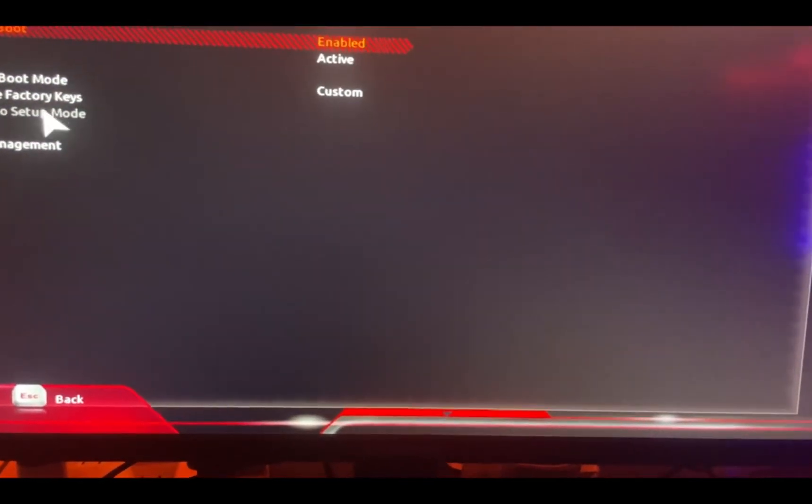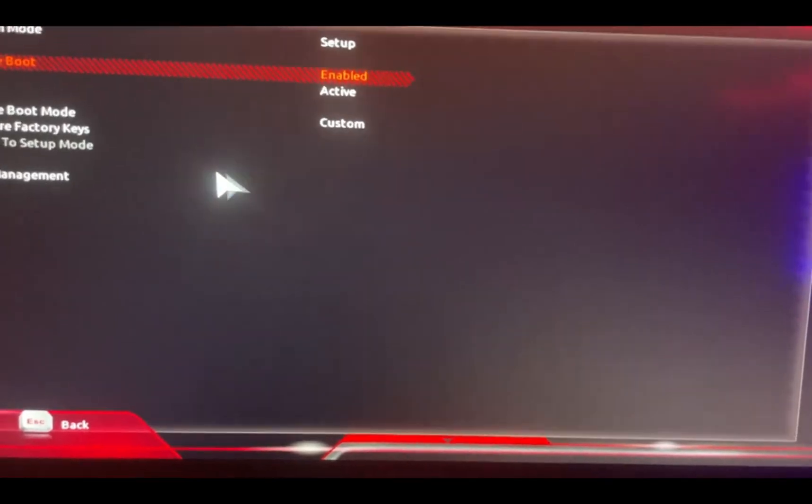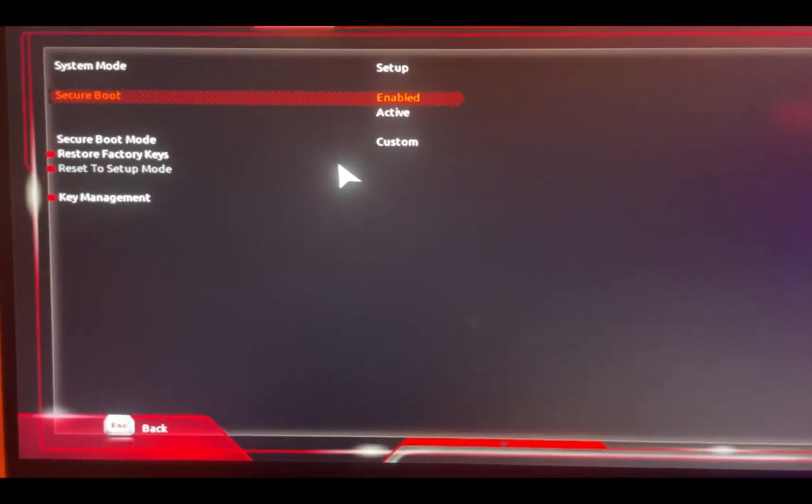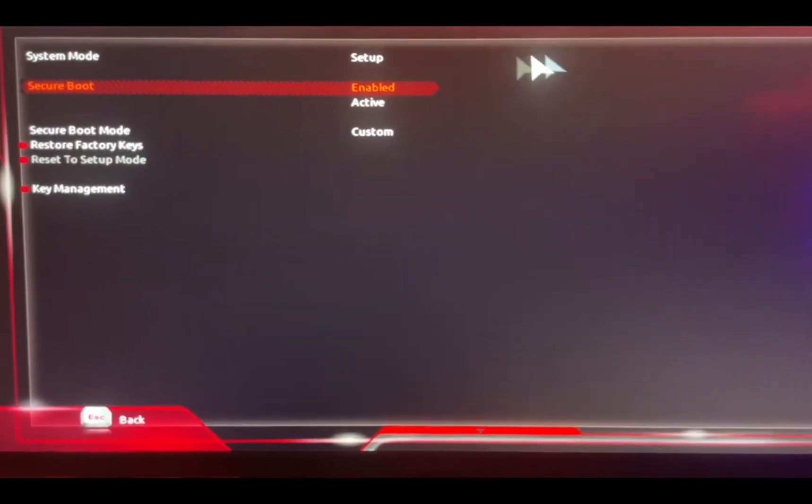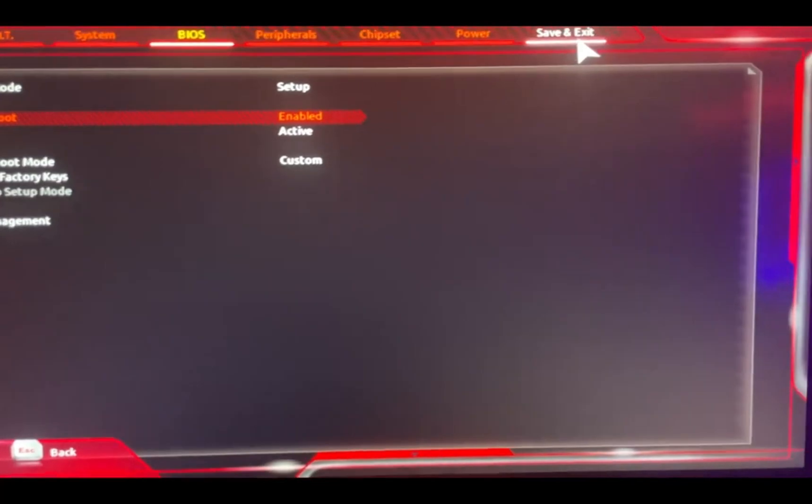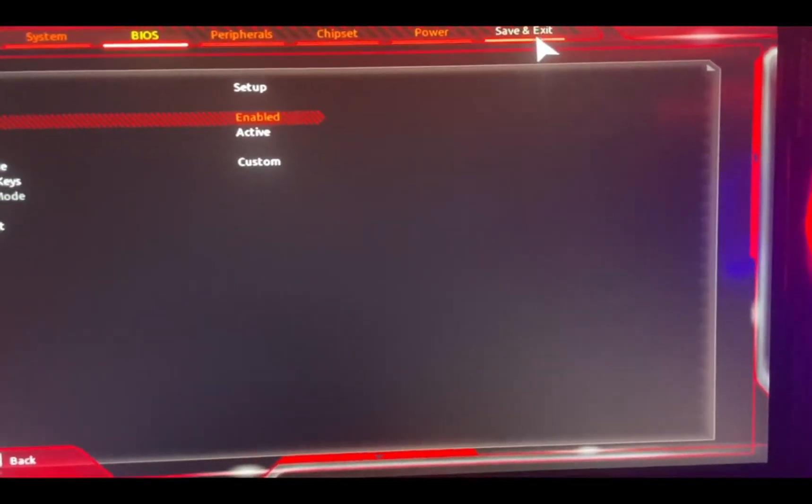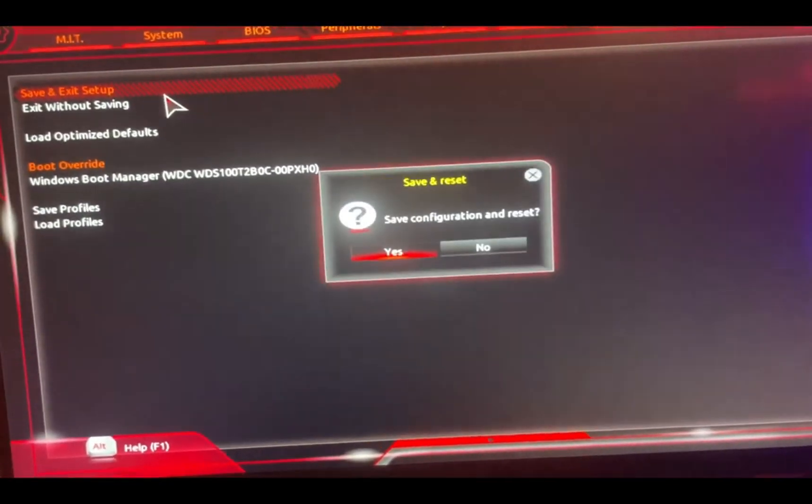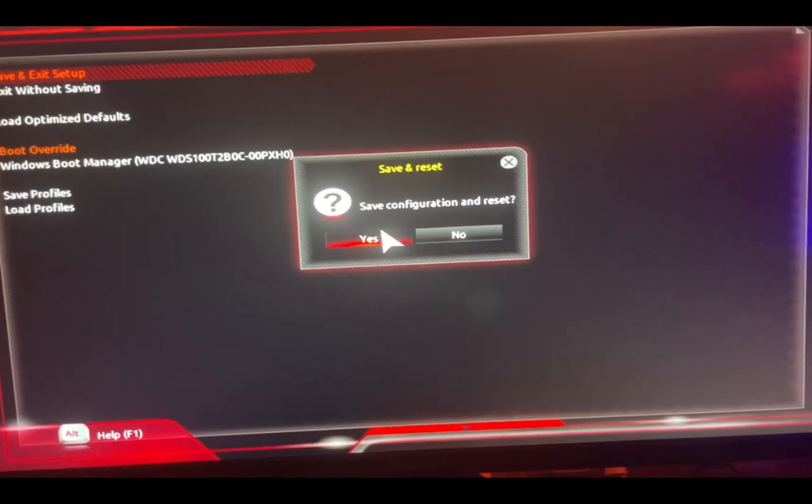Once you do that, your whole BIOS setting just restarts. You could easily go back to Valorant now. All you gotta do from now is just click on save and exit. Right here, click on save and exit setup. Yes, and now you just wait.